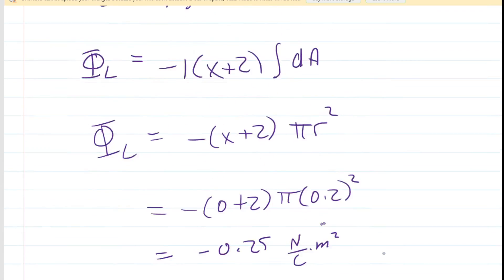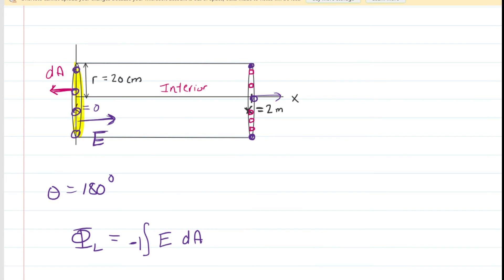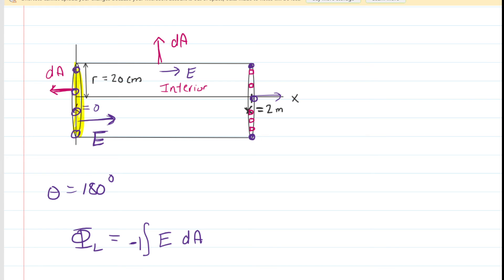Some students may wonder about the flux through the sides of the cylinder. On the curved side, the DA vector points perpendicular to the cylinder — straight outward — while the electric field points to the right. The angle between those two vectors is 90 degrees, and cosine of 90 is zero. Therefore the electric flux through the sides of the cylinder is zero and does not need to be considered.